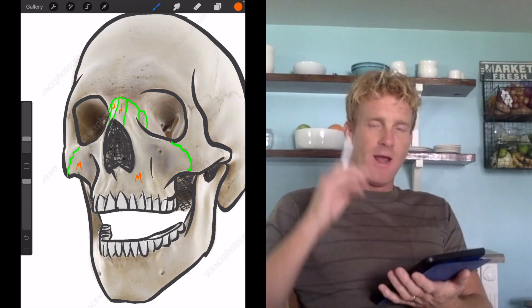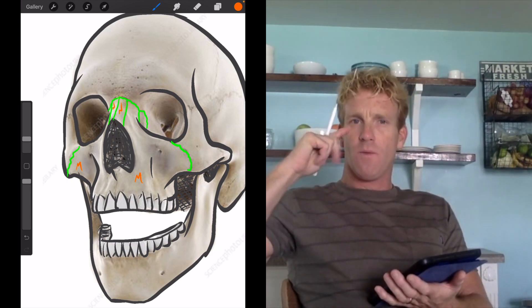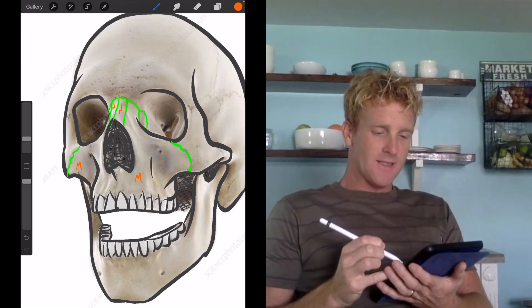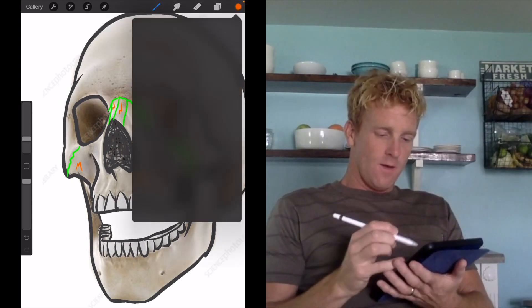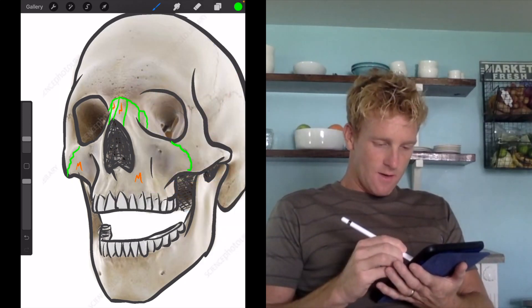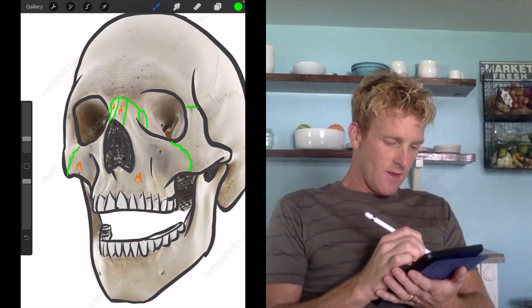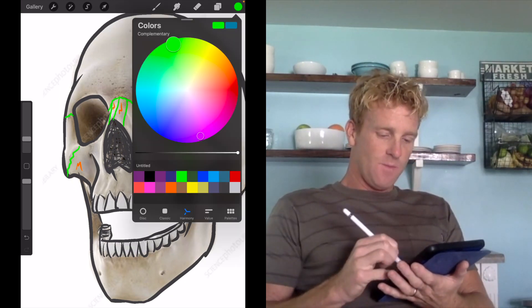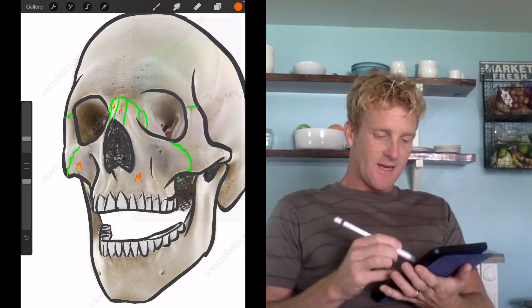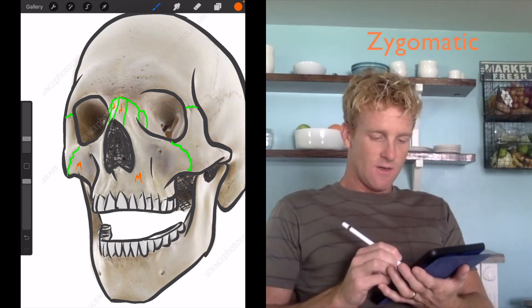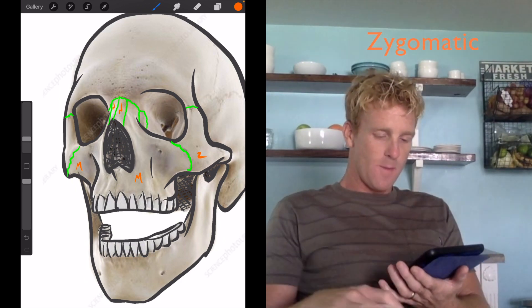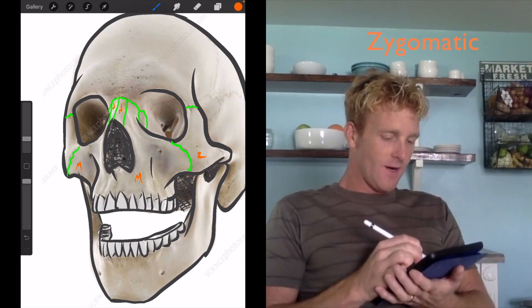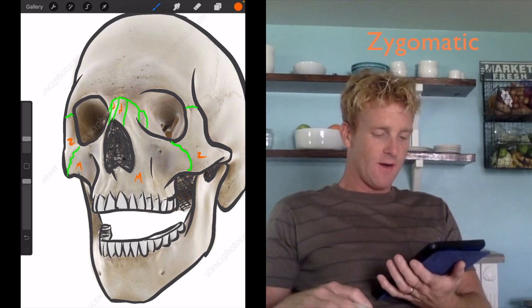If we keep going out to the cheekbone, we're going to have this arch that makes up the cheekbone, going laterally from the maxilla. If we draw the division for that, it's located right there and right there. That cheekbone is called the zygomatic, and I'm going to use a Z for zygomatic. Over on the right side, the zygomatic is located right there.